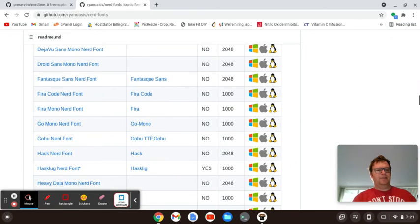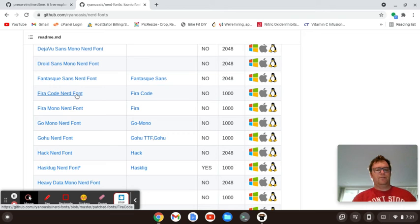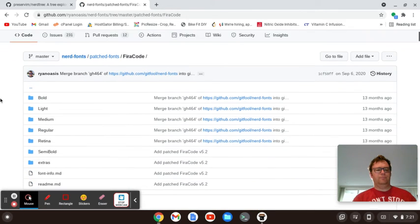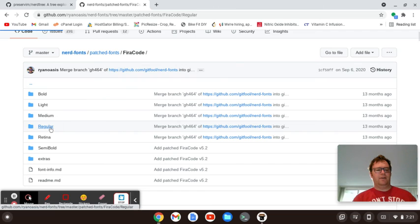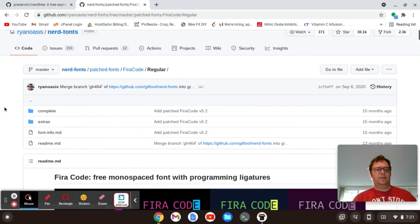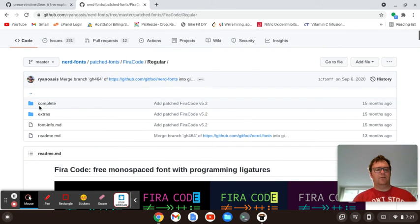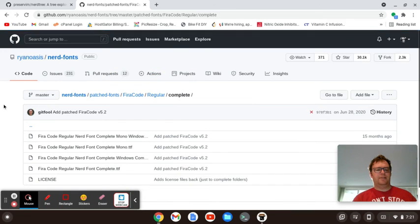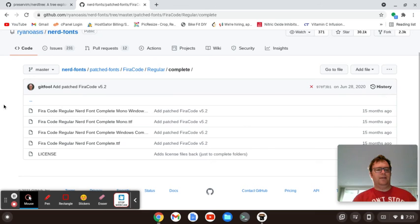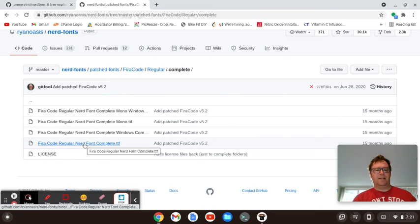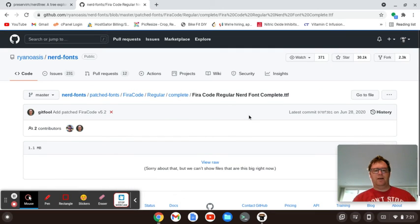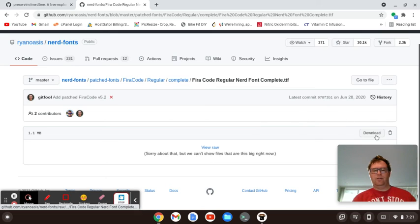And so I think I did Fira Code. So if you click on this, I just clicked on Regular. Go to Complete, and then I think it was this one. Then I clicked on this file, and then downloaded it.